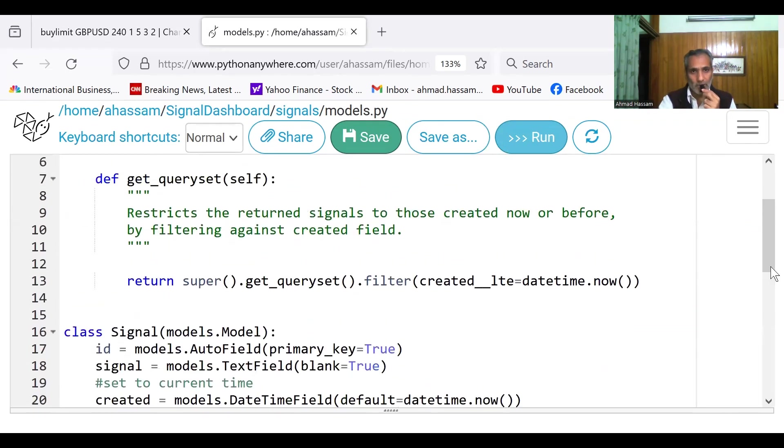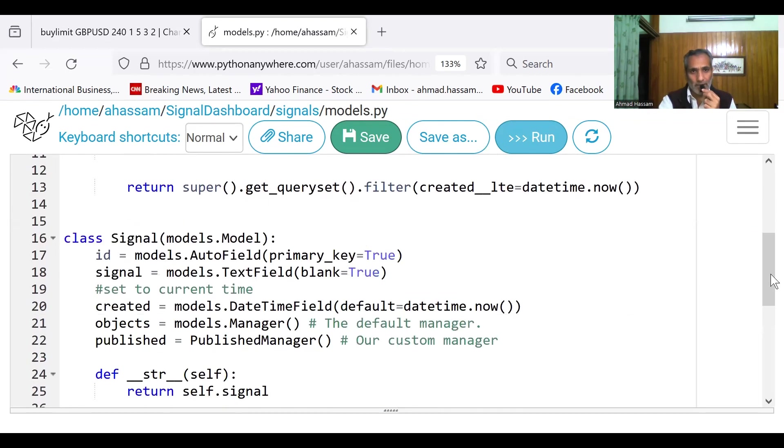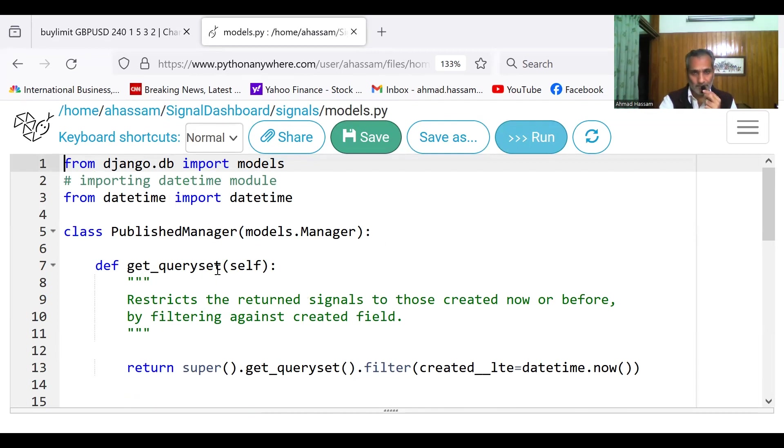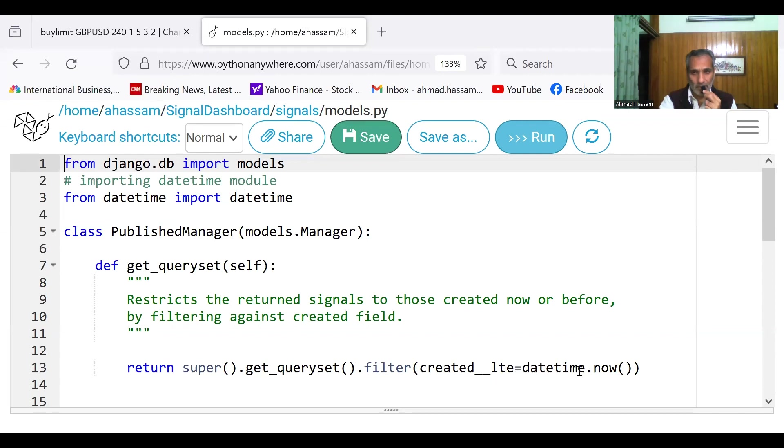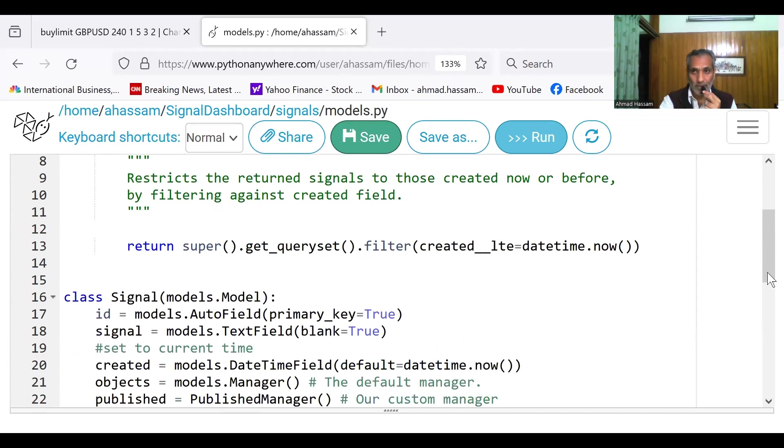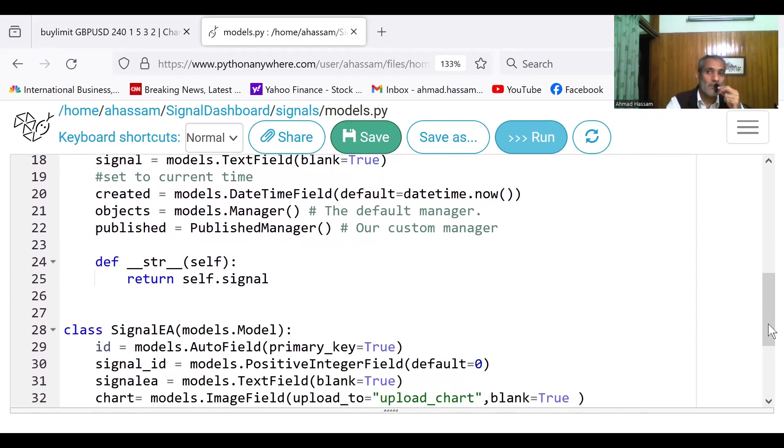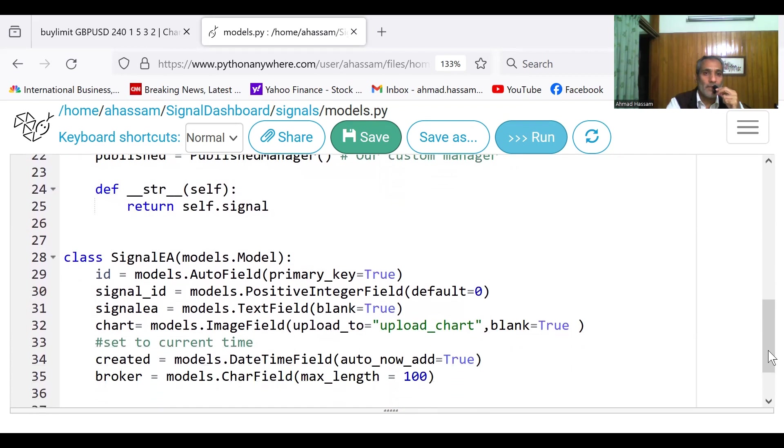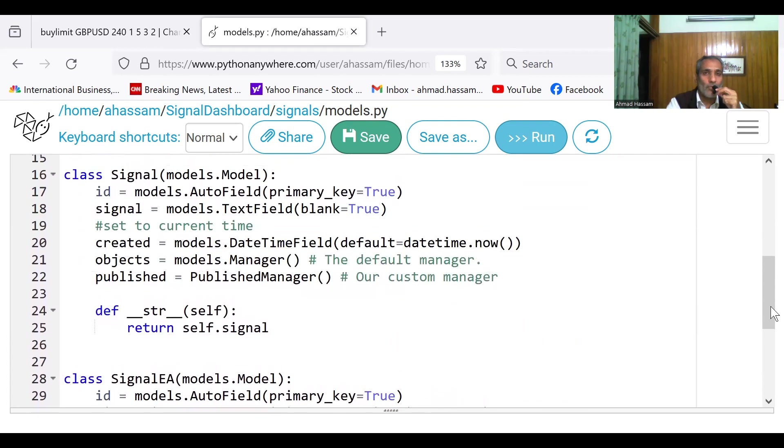So all these models have got an inbuilt manager, manager that controls these models. So I just made my own model published manager. And I overload the default query set and made this query set. So it will only show signals that are less than a particular day time now.